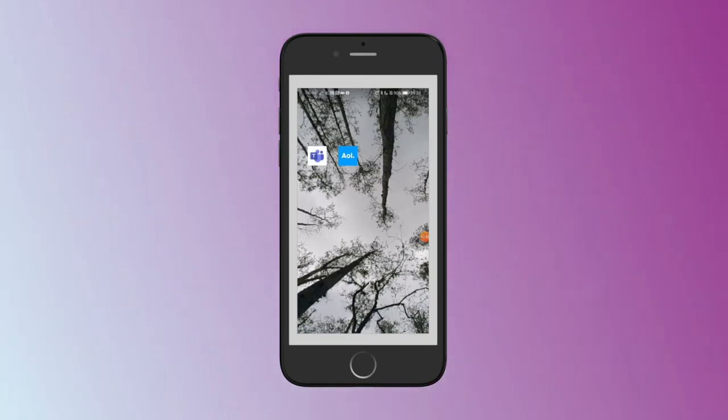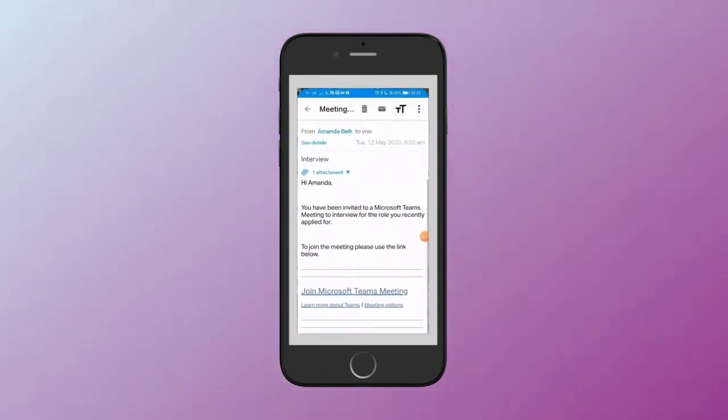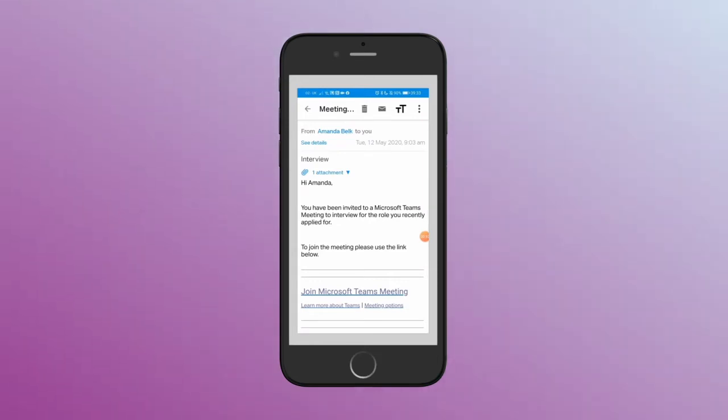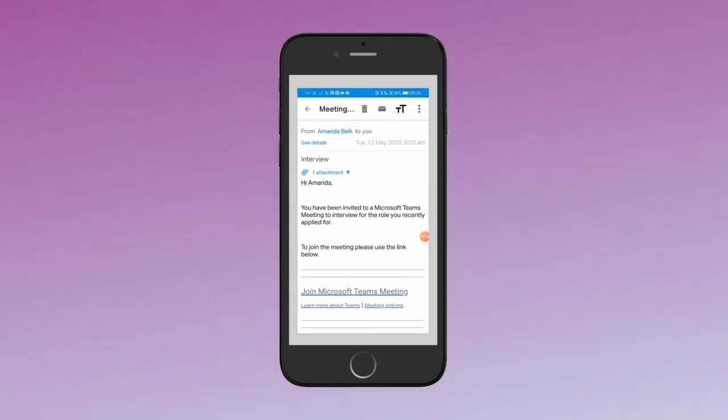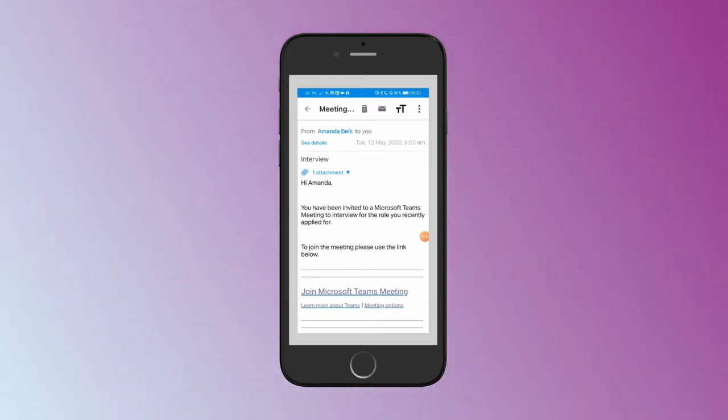You would receive that notification via email, so I'll pop into my email. And as you can see there at the bottom, it's got 'join Microsoft Teams meeting.' So about five minutes prior to your interview, just make sure that you've joined and you click on the link.